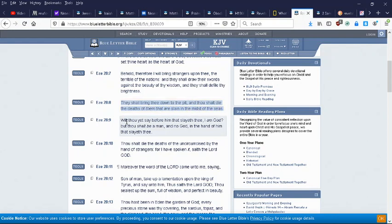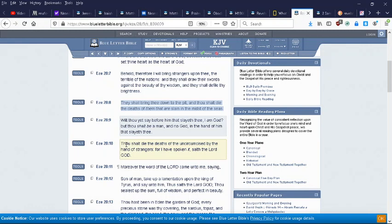Wilt thou yet say before him that slayeth thee, 'I am God'? But thou shalt be a man and no God in the hand of him that slayeth thee. Thou shalt die the deaths of the uncircumcised by the hand of strangers, for I have spoken it, saith the Most High Yahweh.